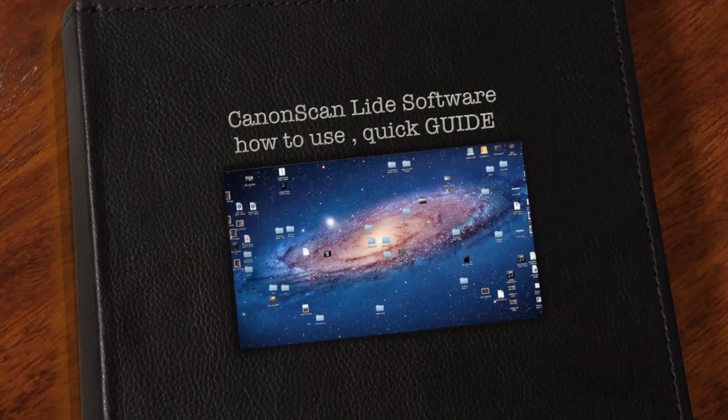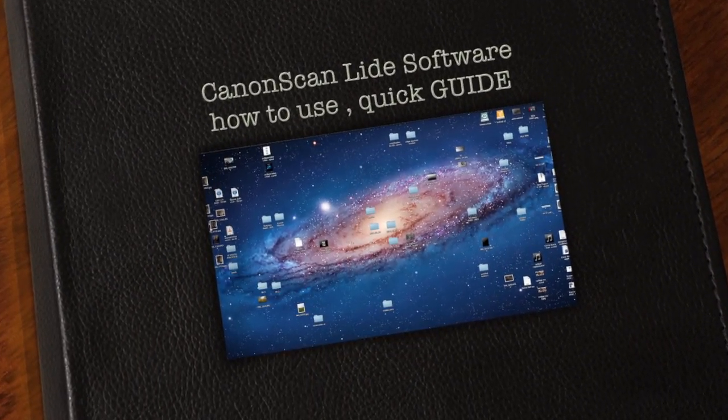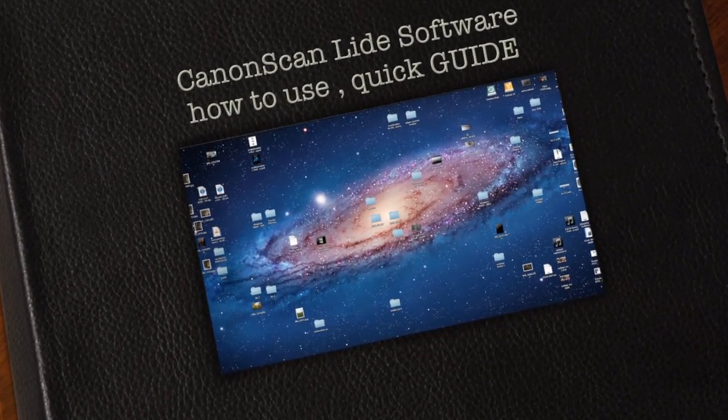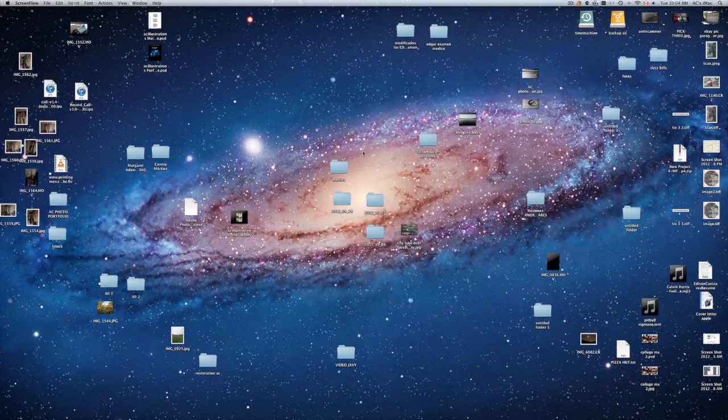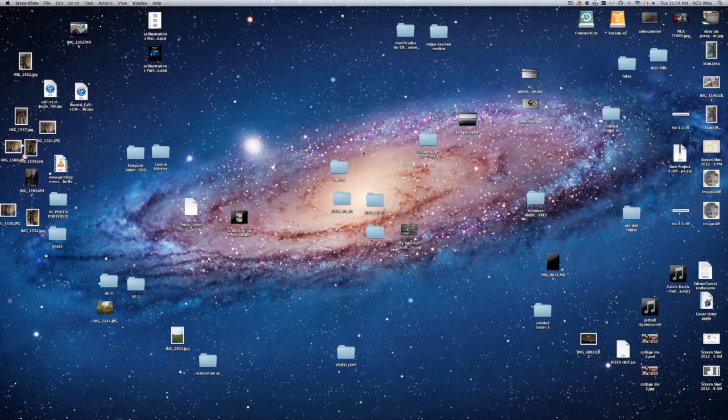Hey guys this is a quick tutorial for Canon scan software. Now the software for all scanners is pretty much the same, they differ in some things. I'm using the Canon scan LiD 700F.